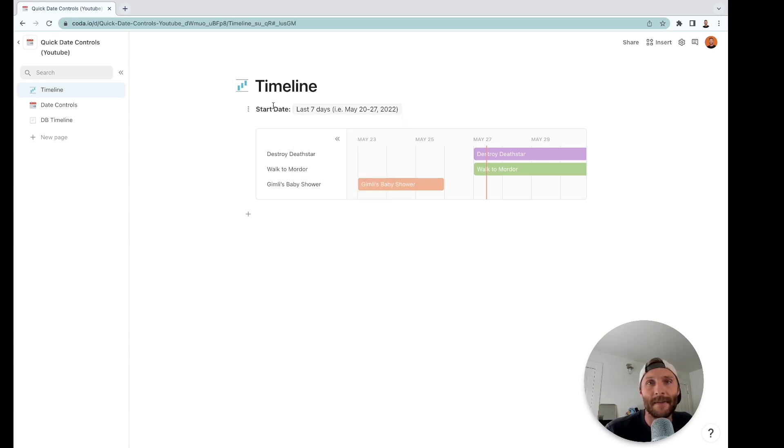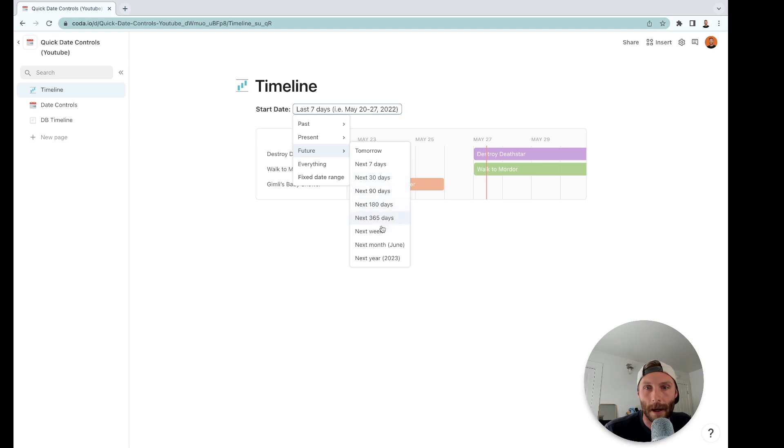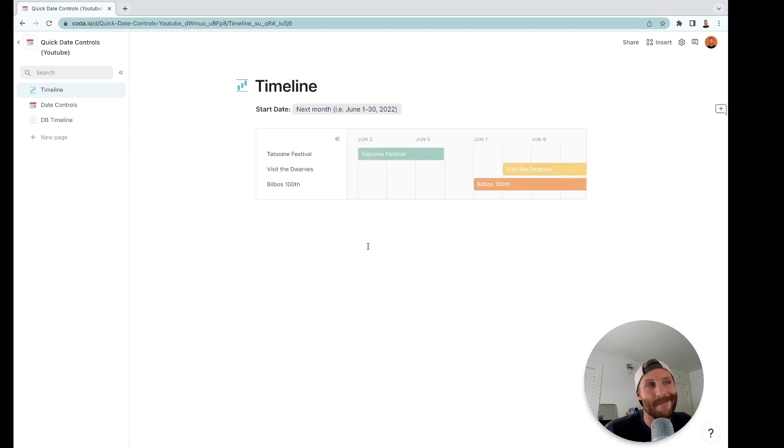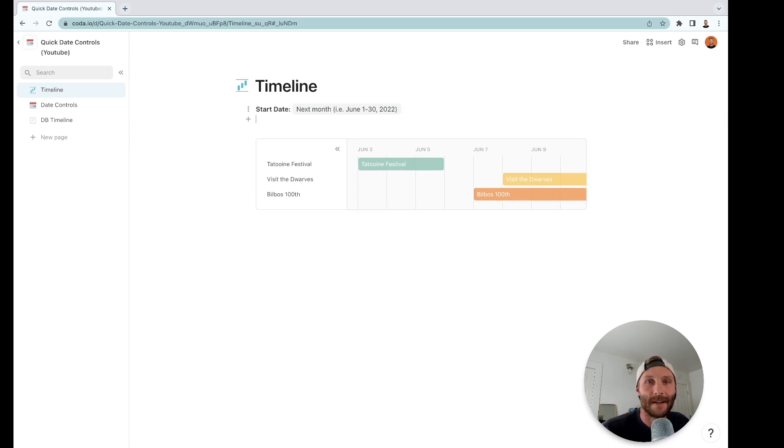But what annoys me about these things is that they're just difficult, they just take a lot of clicks. If I want to see something, so if I just want to see next month, I gotta go to future and I gotta go to next month, June, right? Three clicks. I don't want to do that. I want to do it in one click, a way that's a lot easier for my users.